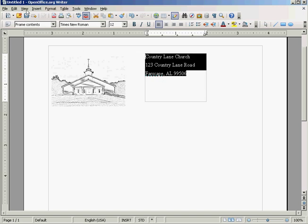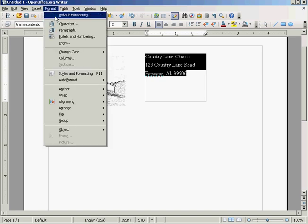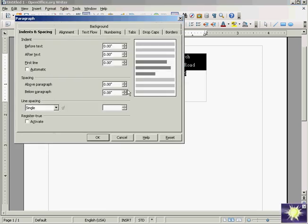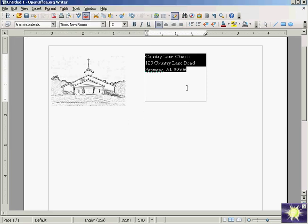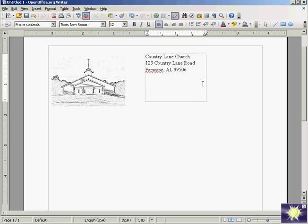But now, you notice the spacing in between the lines. You can go to Format, say Paragraph, and see, you can reduce the spacing in between the lines, like that.